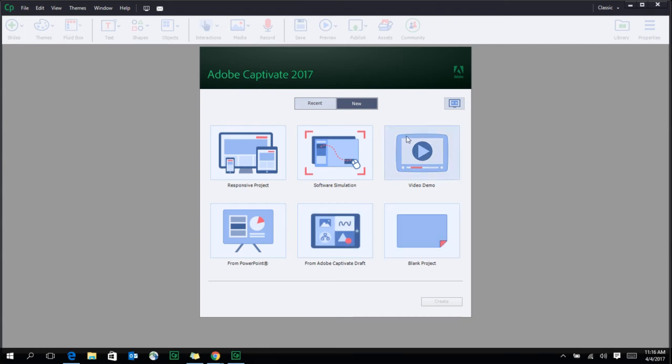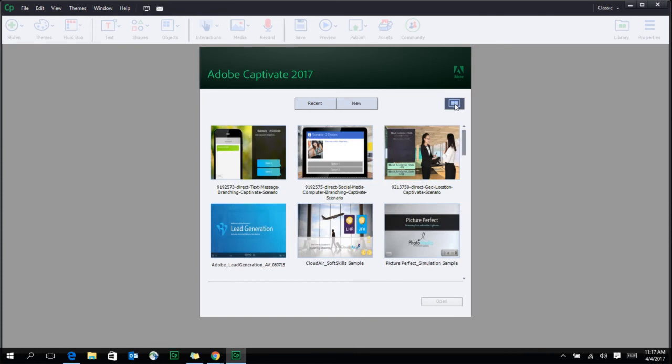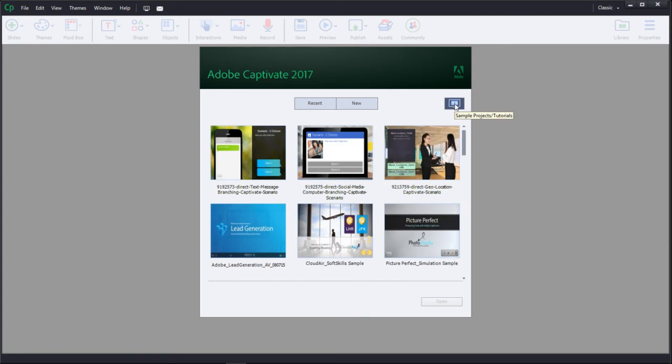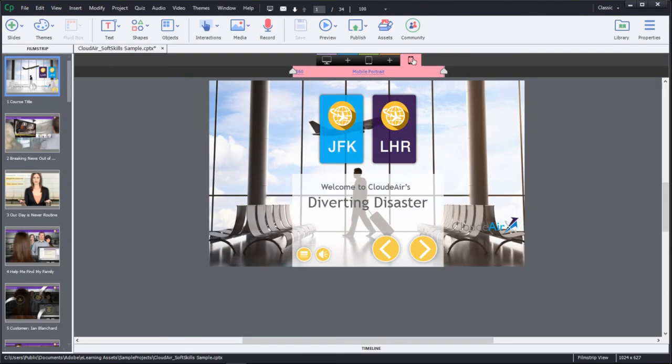You can also take a look at some of the sample projects and tutorials that are given along with the software. You can also choose to join the e-learning community,